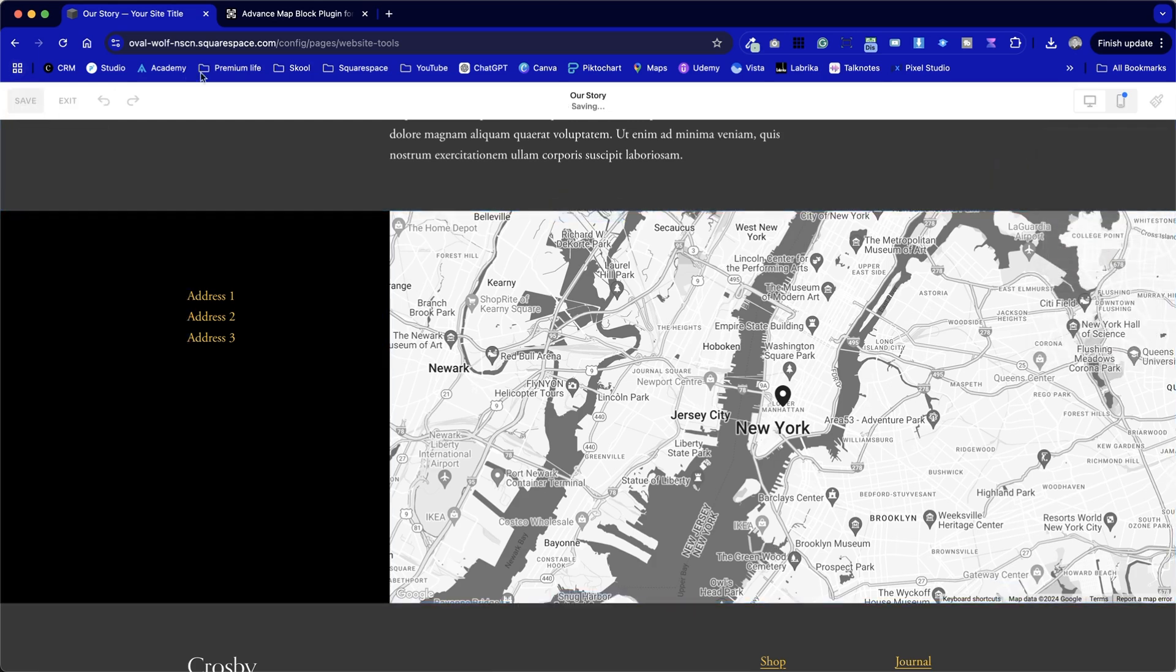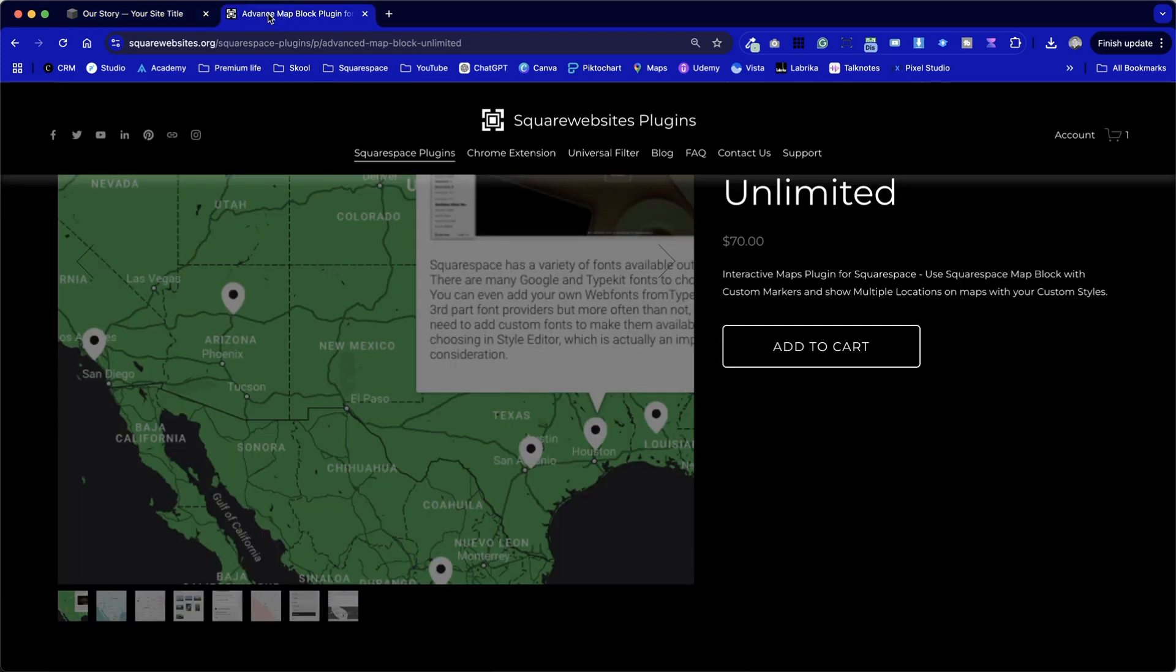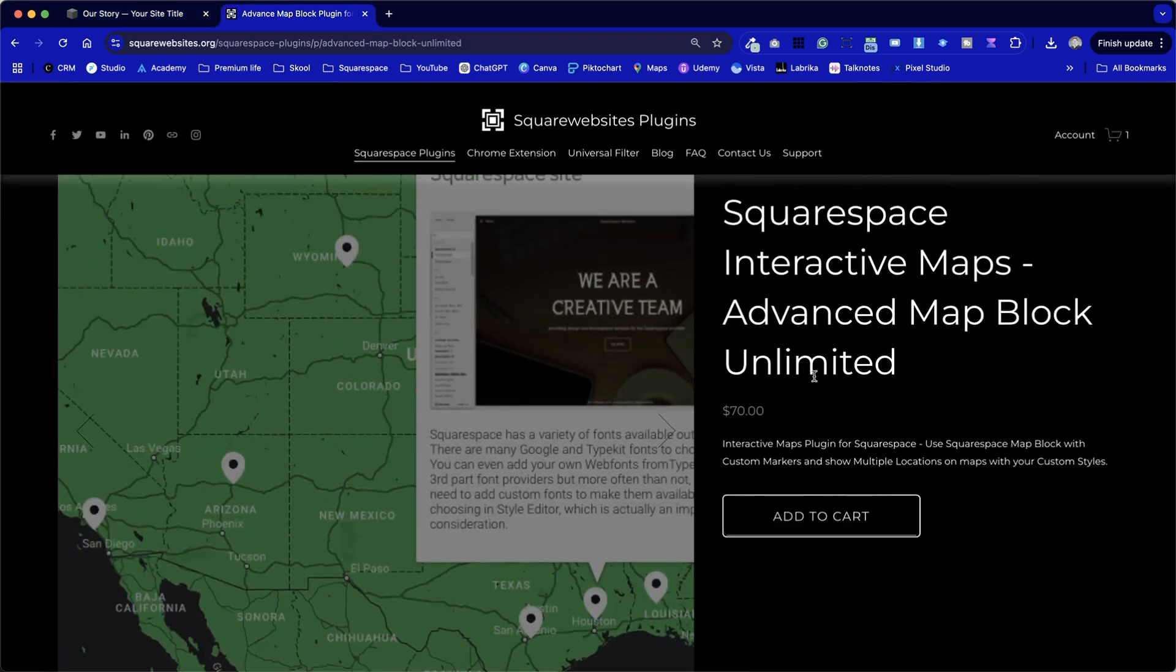But first, we need to hop over to Square Website and purchase this plugin here. We can see it's $70, but for this feature, the only other alternatives are looking at another third-party solution. For example, Google Maps, which is free, but it looks really ugly because it isn't in keeping with the rest of the site.